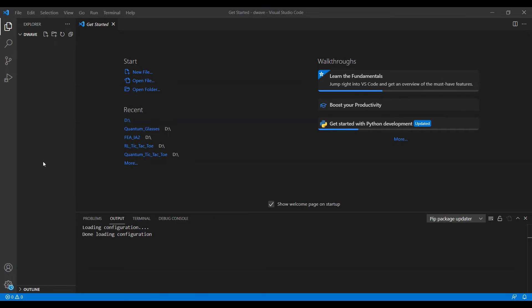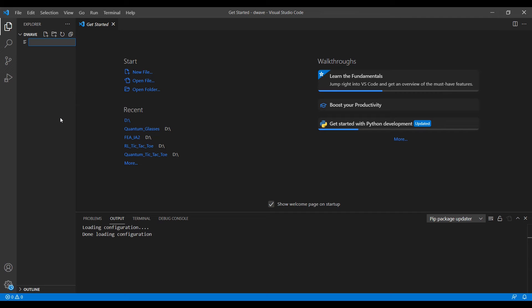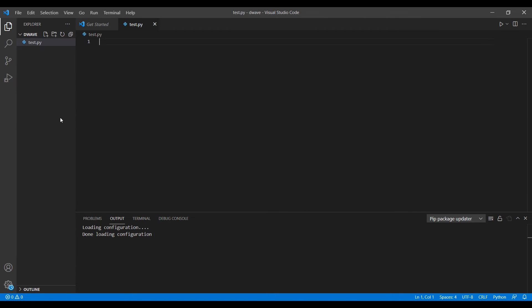Now just create a Python file, test.py. You can see the file is created and it's loading the extensions. Just look at the bottom here.